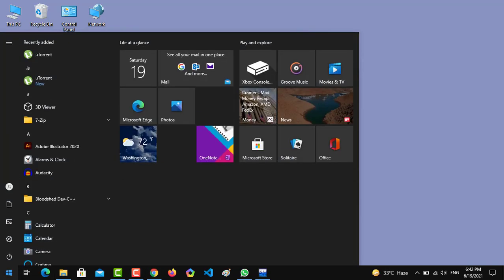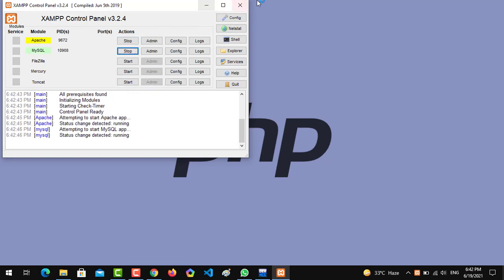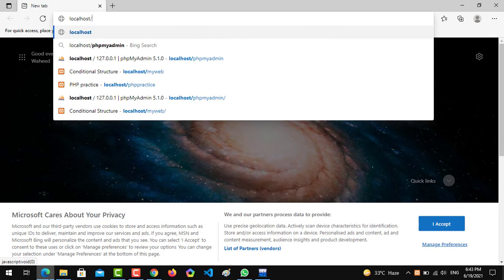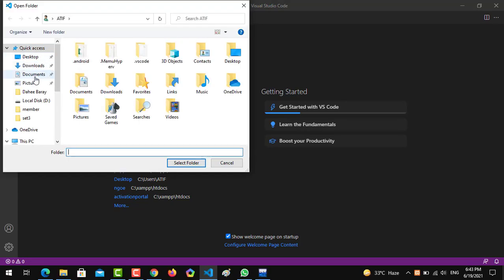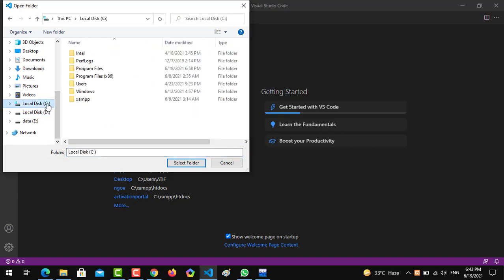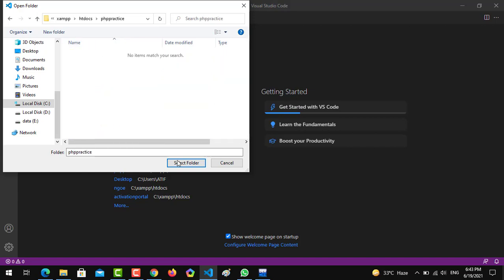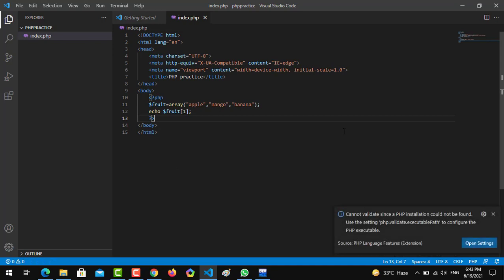The first thing is we have to start our XAMPP. I have started XAMPP with Apache and MySQL — good to go. Now we have to open our last practice file, which was the indexed array, in our Visual Studio Code editor. By clicking on File and then Open Folder, we locate it on the C drive, then go to XAMPP, then htdocs, then PHP practice, and select the folder. Now it's open — this was the indexed array we practiced in the previous video.